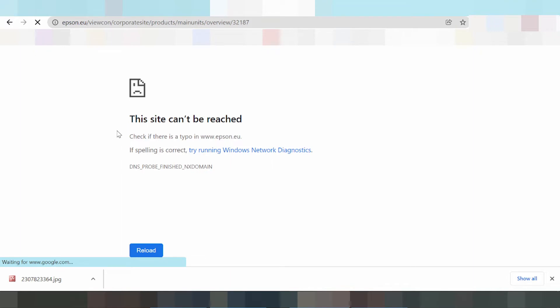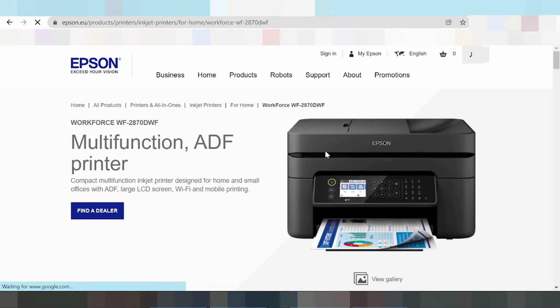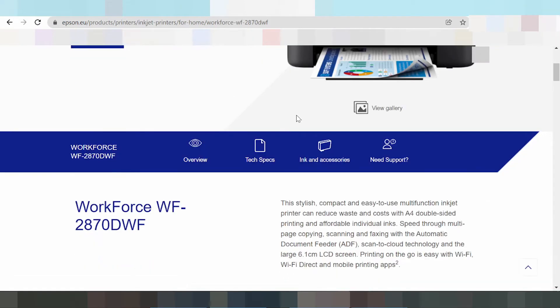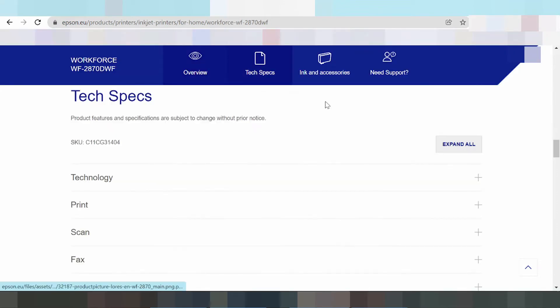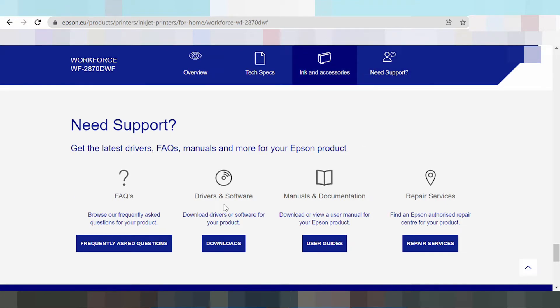Website loading. Okay, this here the driver. Scroll down, scroll down. Okay, this is the type, this is the title: driver and software, driver download driver or software for your product.